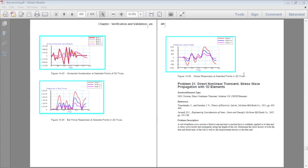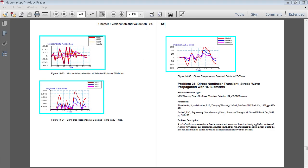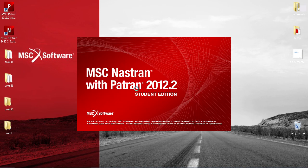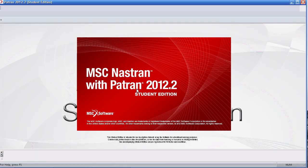In this video, I'll be performing a direct nonlinear transient analysis. We'll be looking at the stress wave propagation along 1D elements.